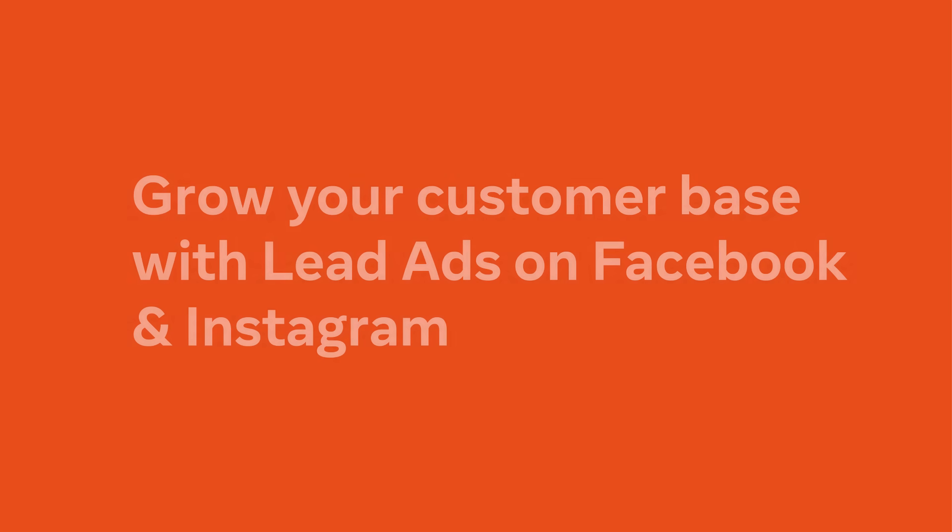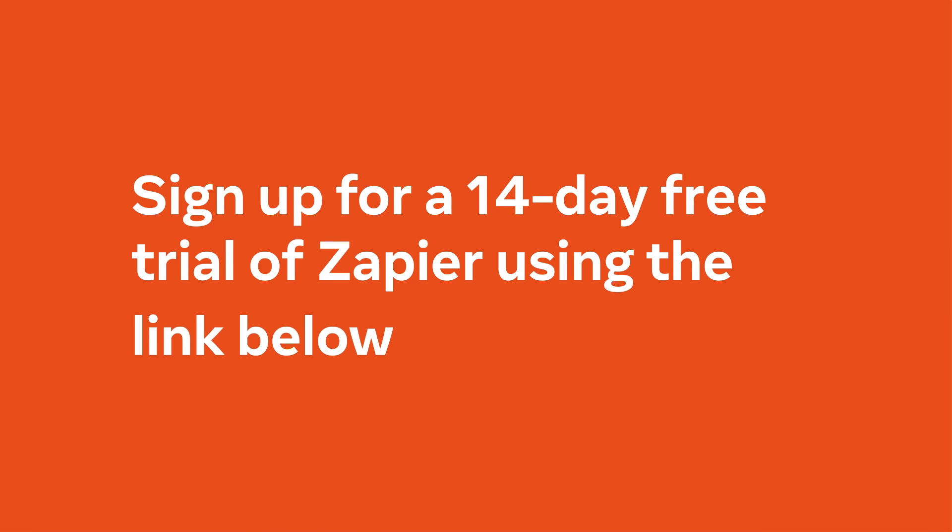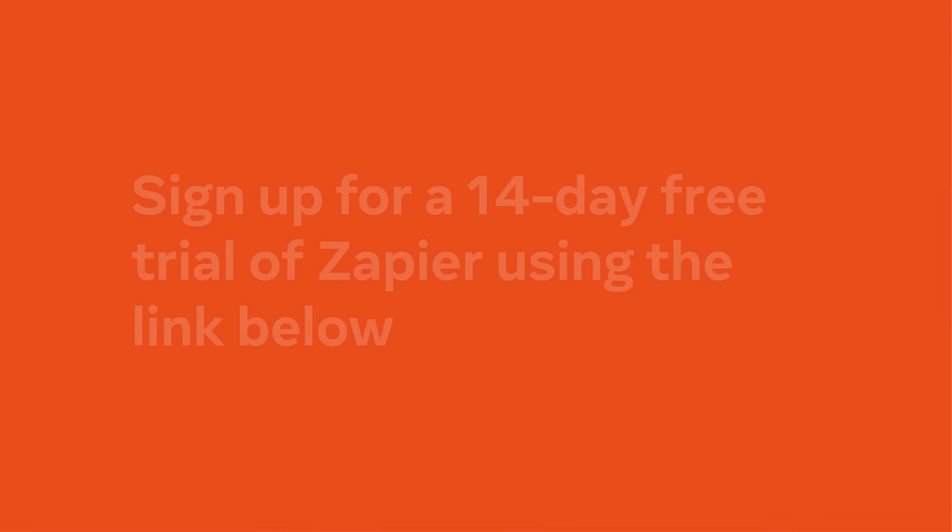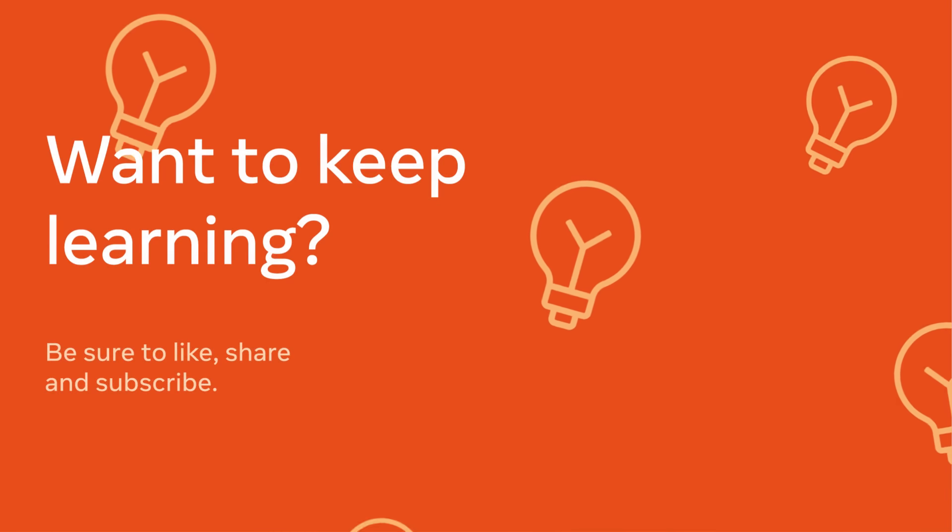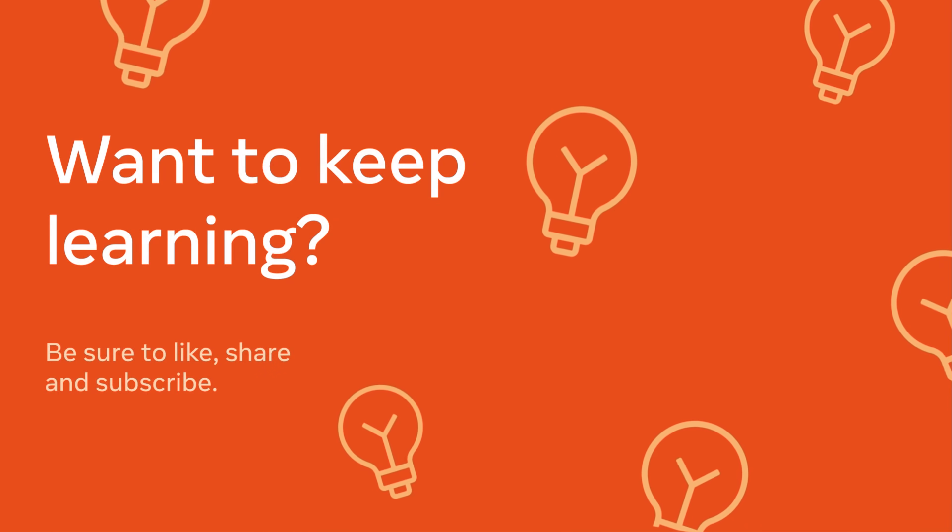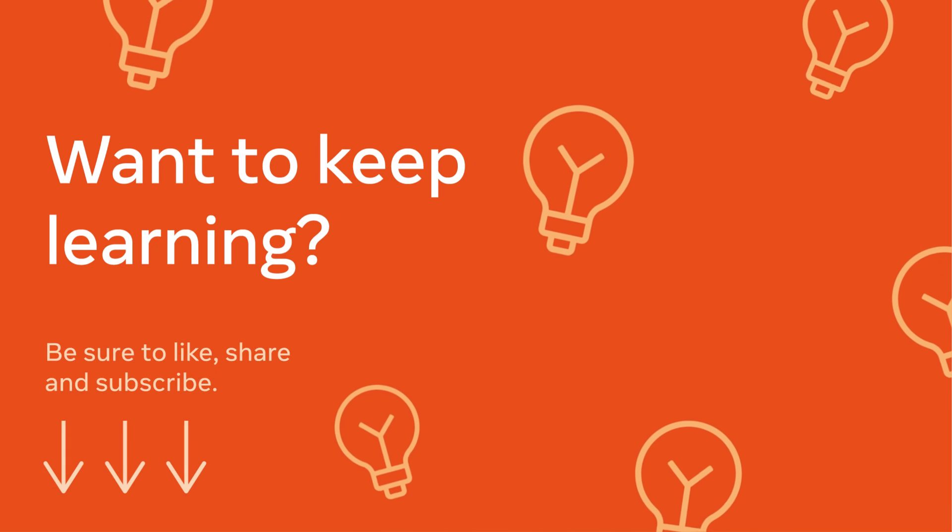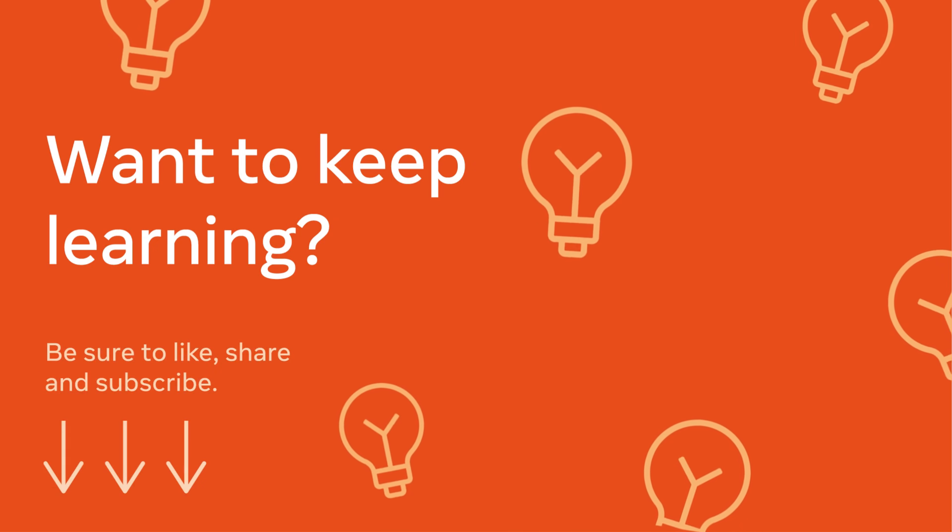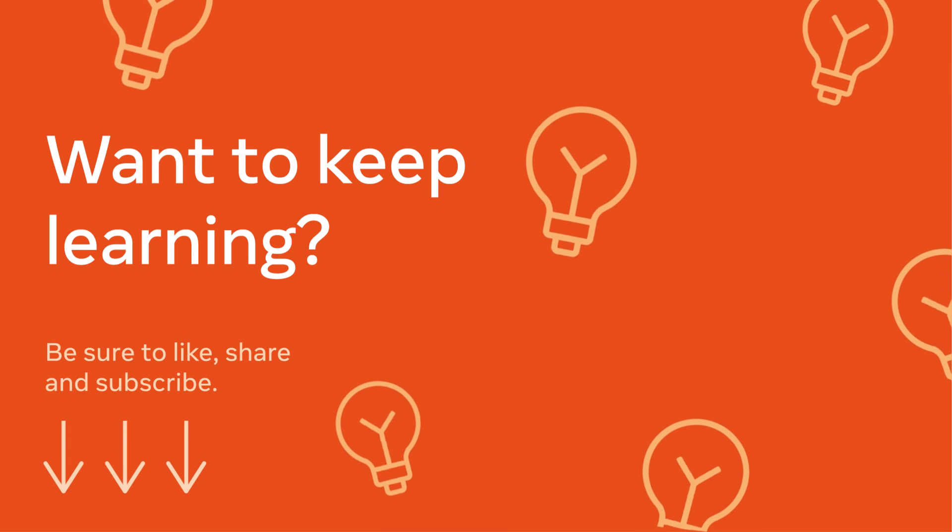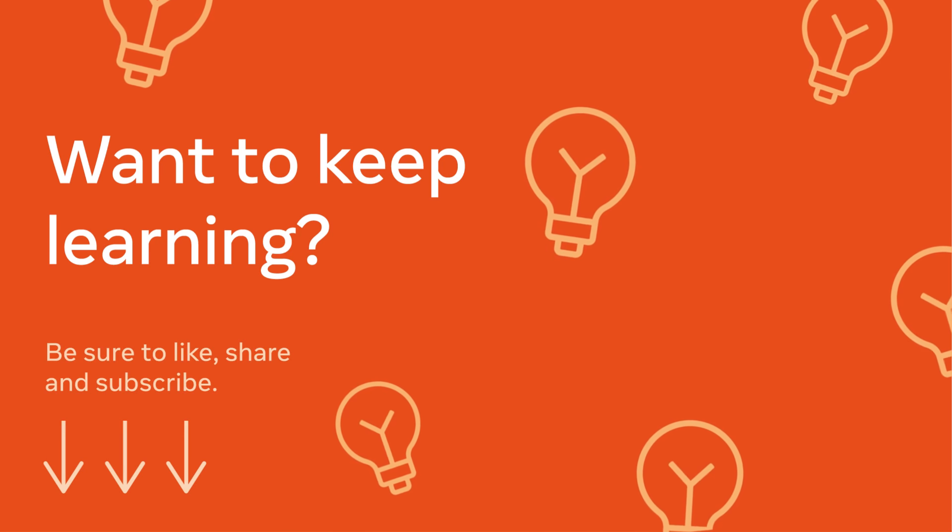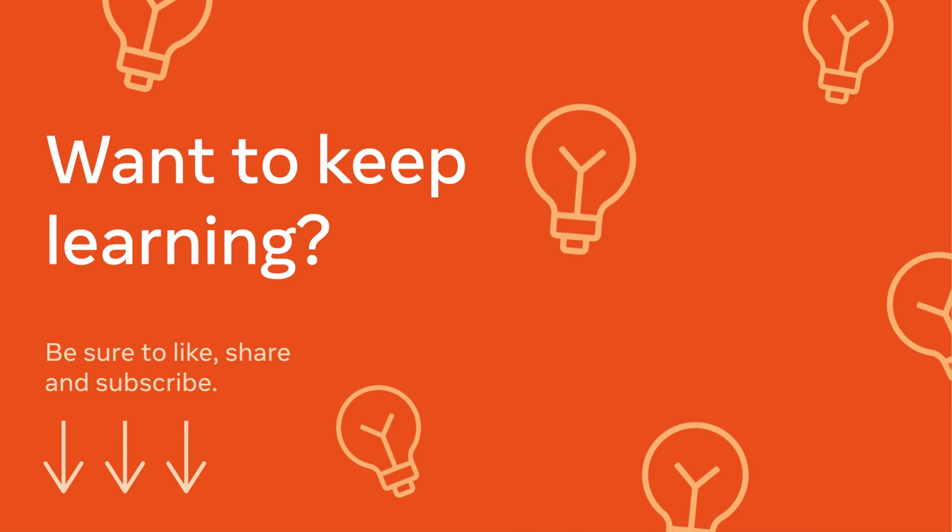Grow your customer base with lead ads on Facebook and Instagram. Integrate with Zapier to automate your nurture campaigns and accelerate conversions. Want to keep learning? Subscribe to our YouTube channel for tips and tutorials, and check out the links in the video description below for additional resources.